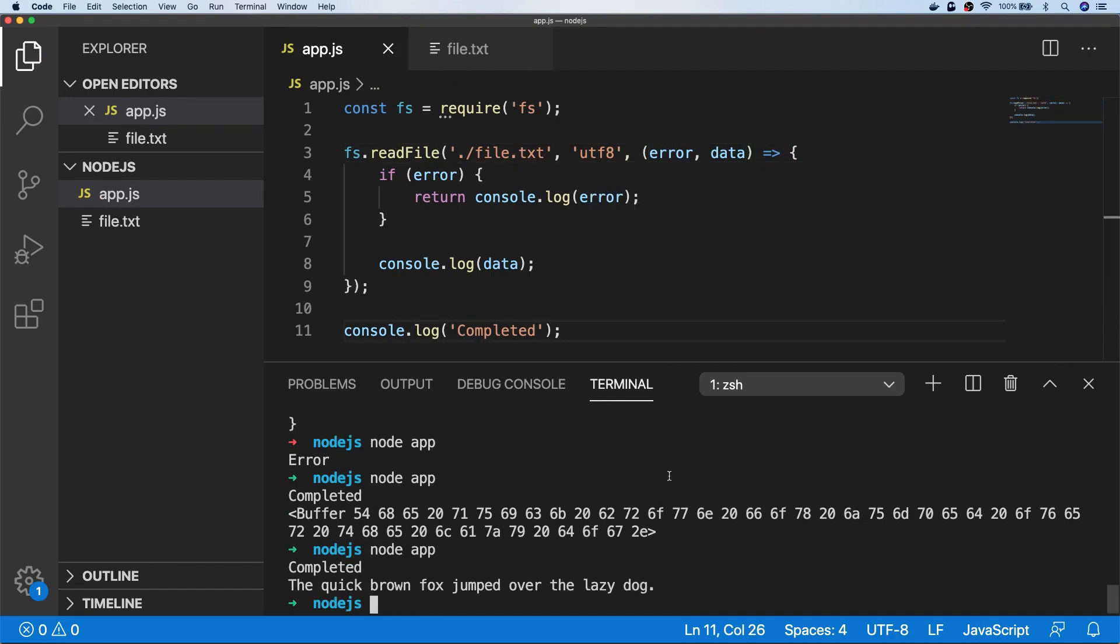Finally, if you are working in a promise chain as well, you can convert the asynchronous version of readFile into a promise using the promisify utility.